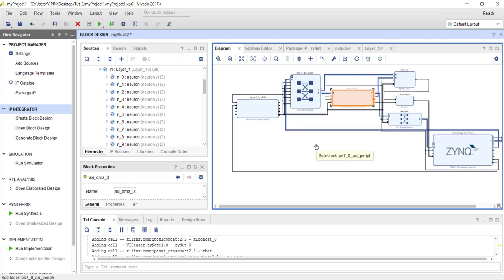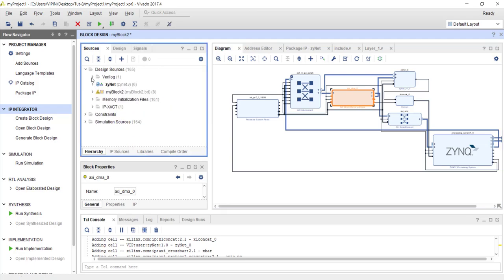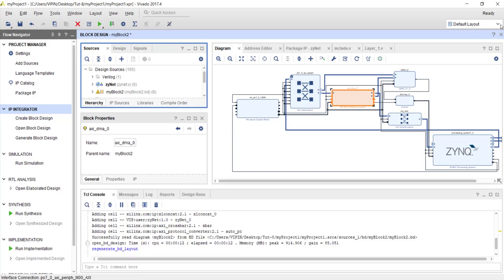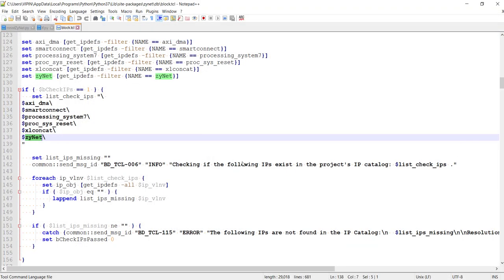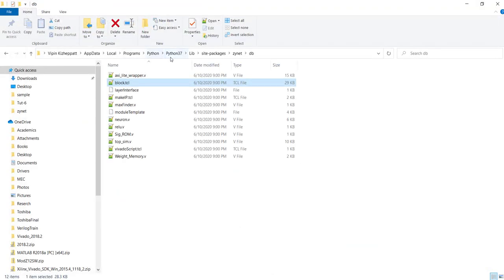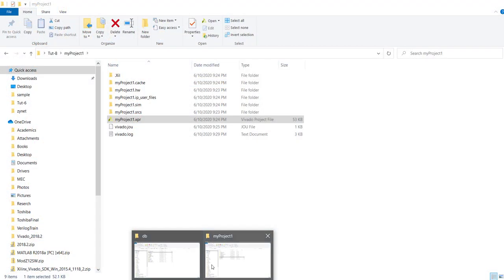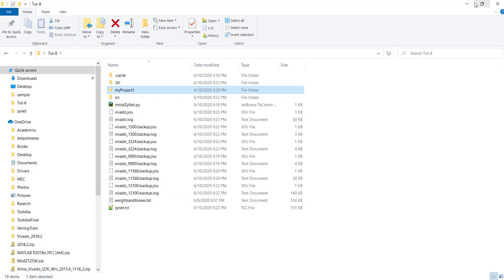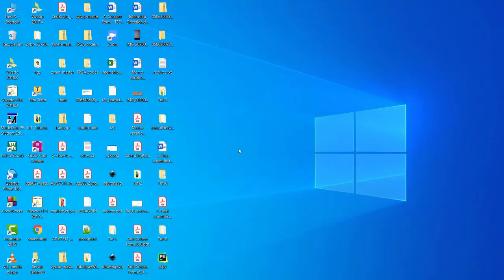Now I will go through a complete iteration from beginning to end for our MNIST dataset, explaining the total design flow, including generating data for verification, generating the neural network, simulating, and testing it. Before generating the neural network, the first thing you need is the weights and biases file. So the first step is to do software-based training to get the weights and biases, then only can we start building the hardware.